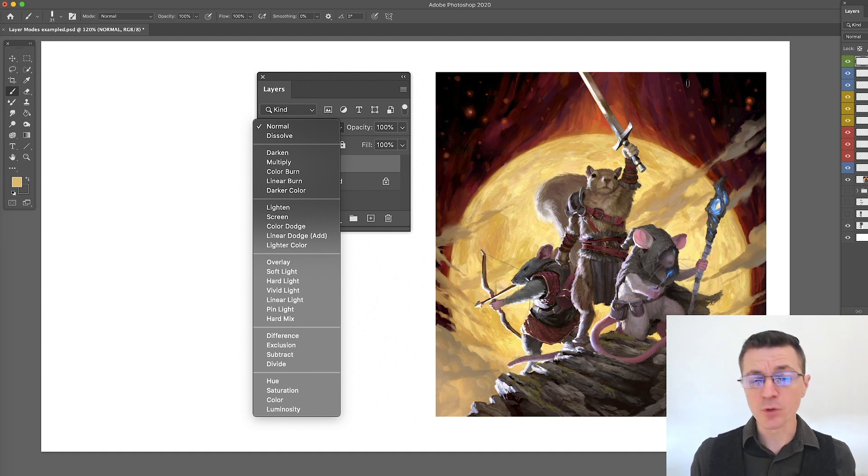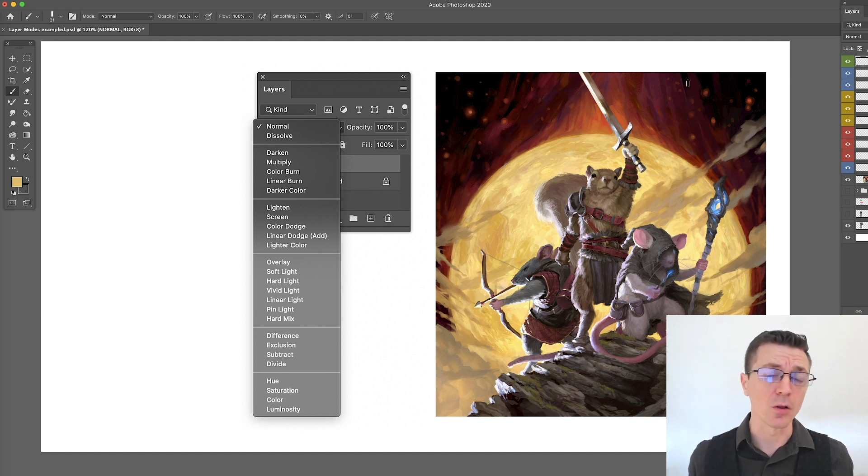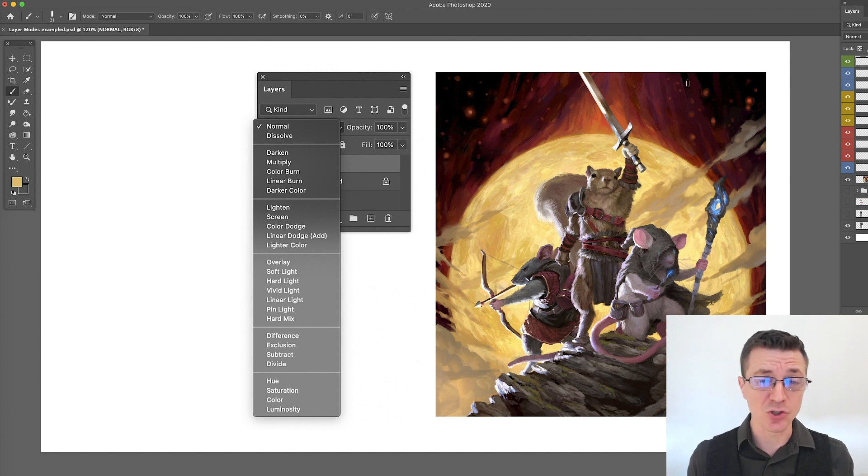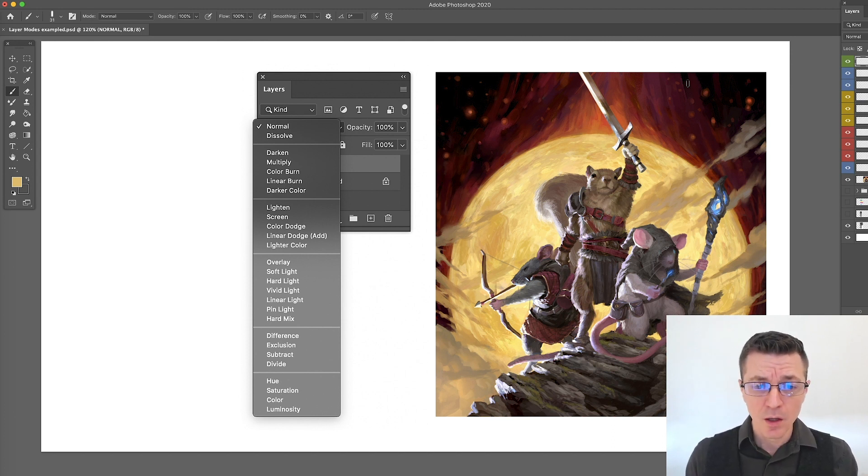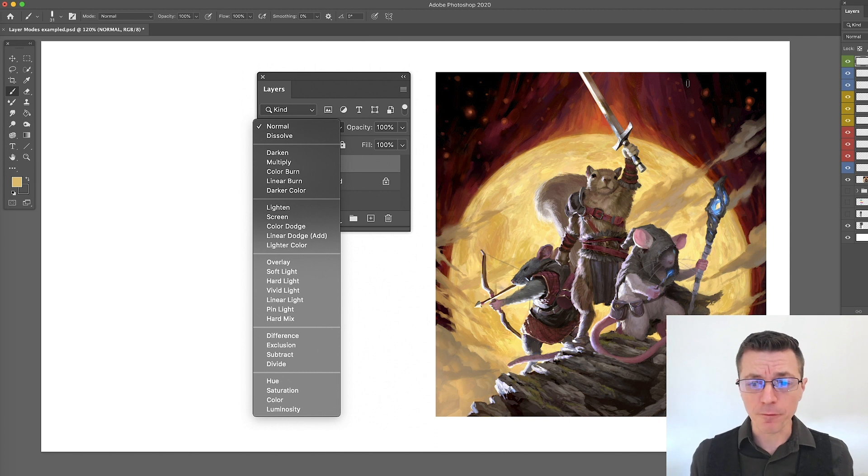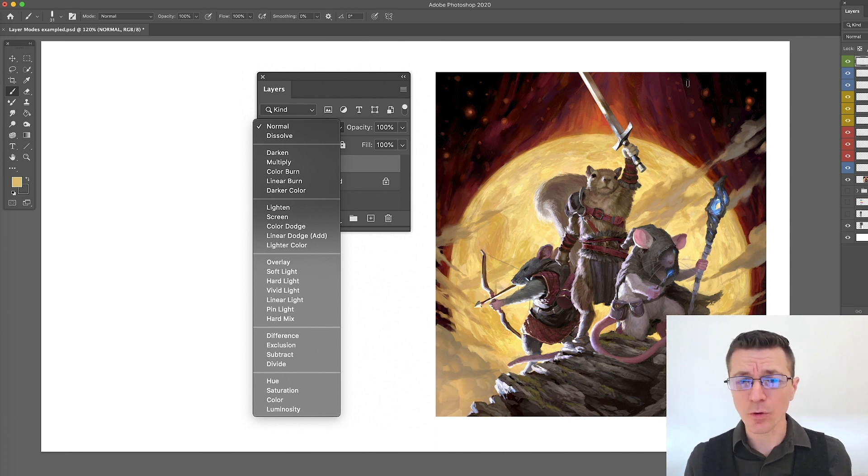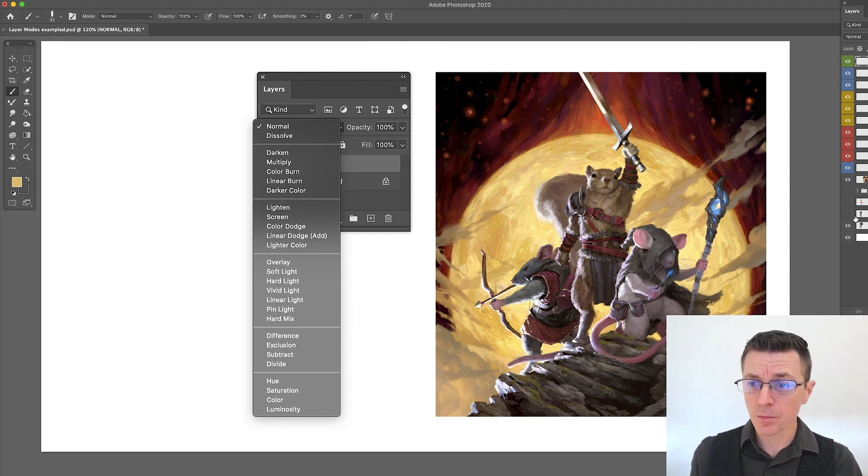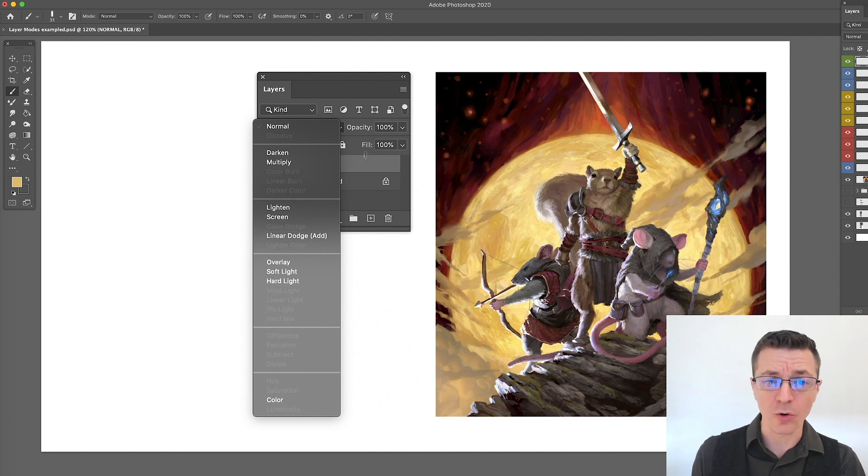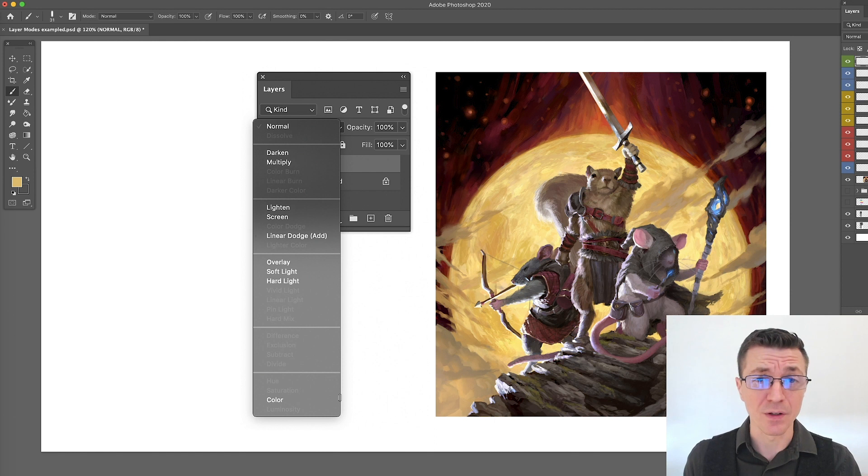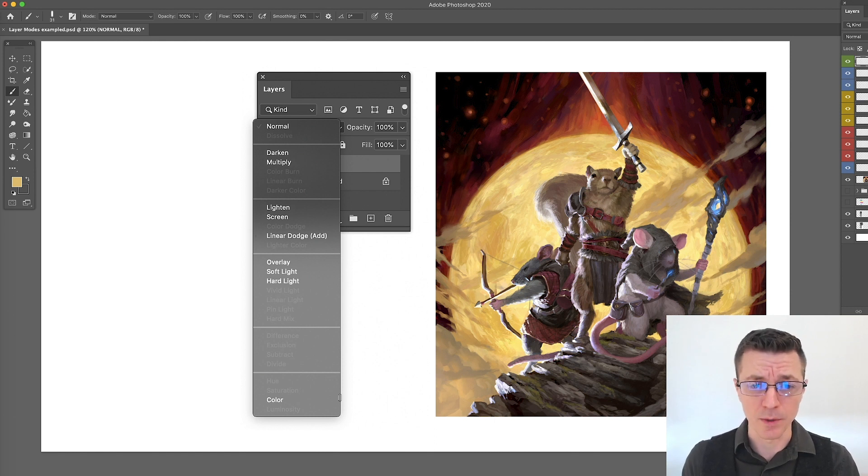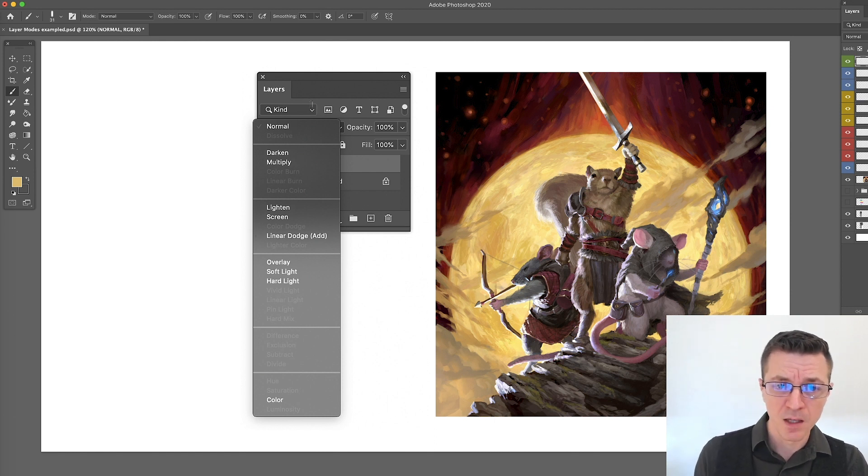Okay, so the first thing that we can do is actually toss out a lot of these blending modes because you just don't really use them in standard digital painting practices. They're probably in there for photo editing and that sort of thing, but we don't really use them. The only ones we really use are these. Now I'm sure there are exceptions out there, these ones that I use and these are the ones we're going to be looking at.